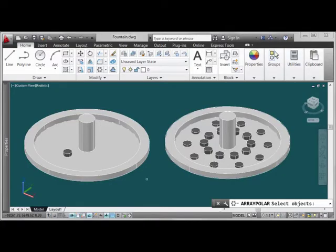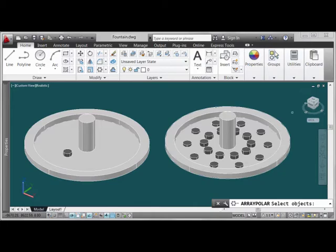In this example, we're going to introduce some 3D concepts using a polar array so that we can make this geometry on the left look like the finished example we see here on the right.